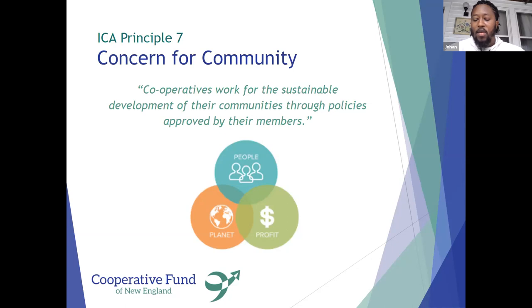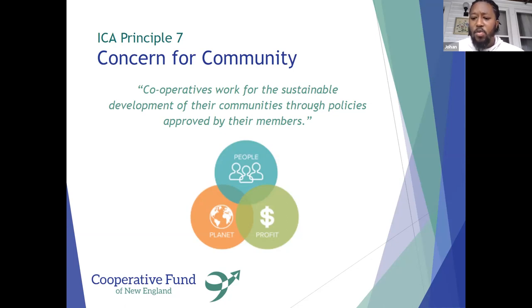We're going to invite our panelists to share about how these principles come alive in their work.